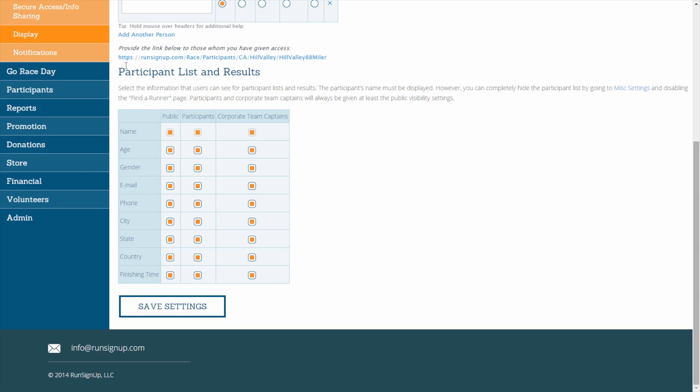Here you will find a table of checkboxes that will allow you to choose who has access to what when it comes to participant information. Information settings can be customized for the public, the participants, and the corporate team captains.